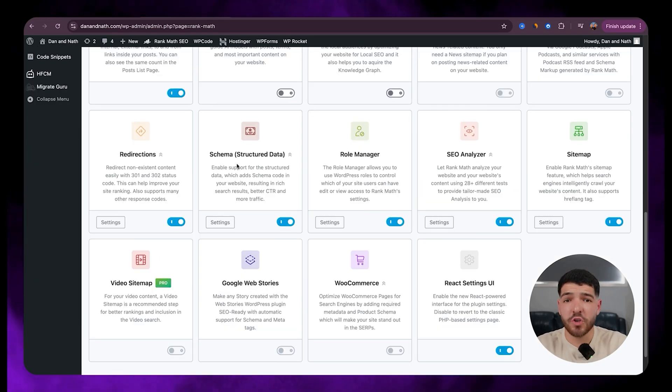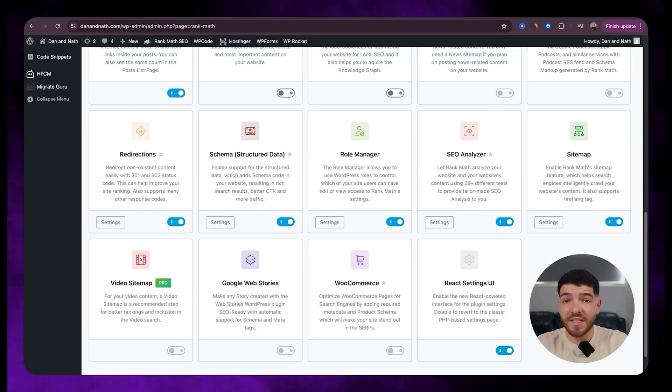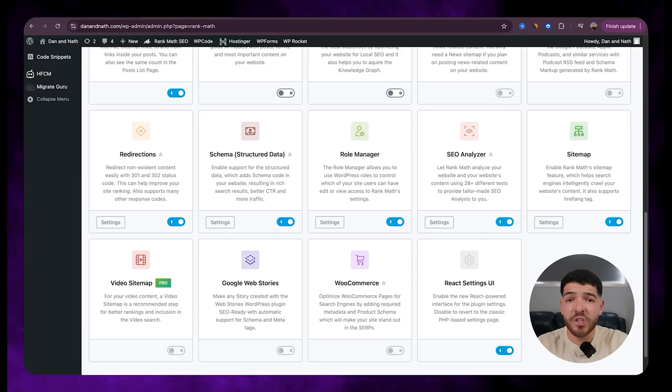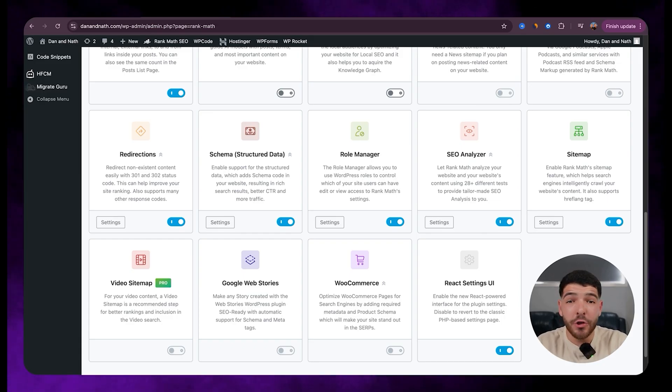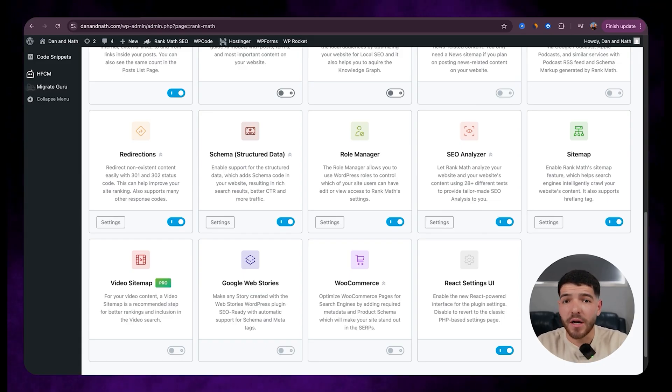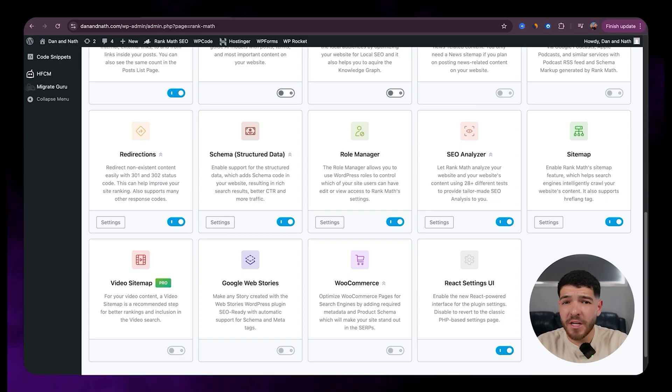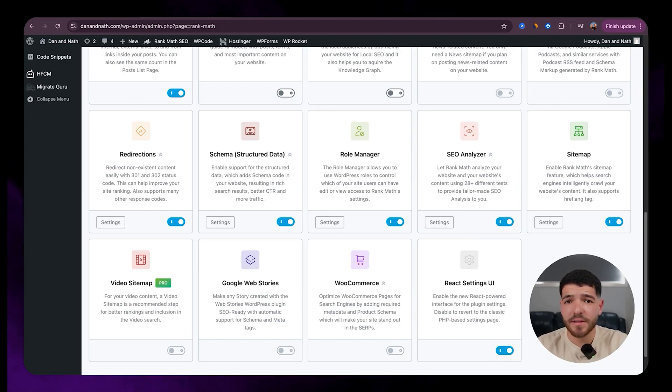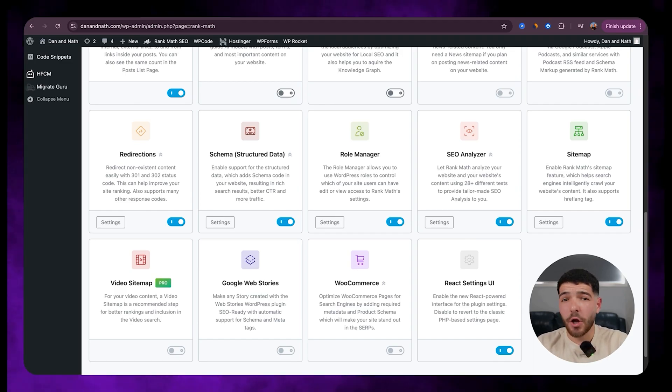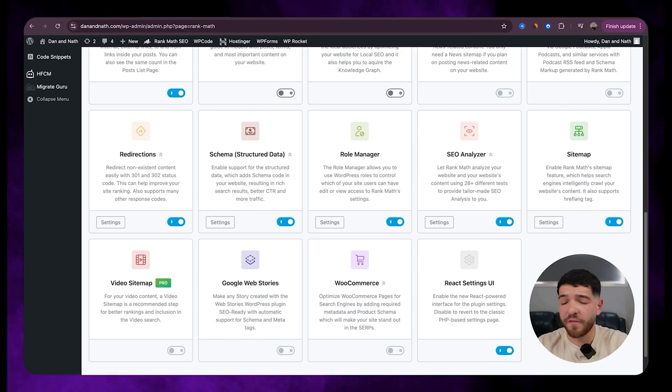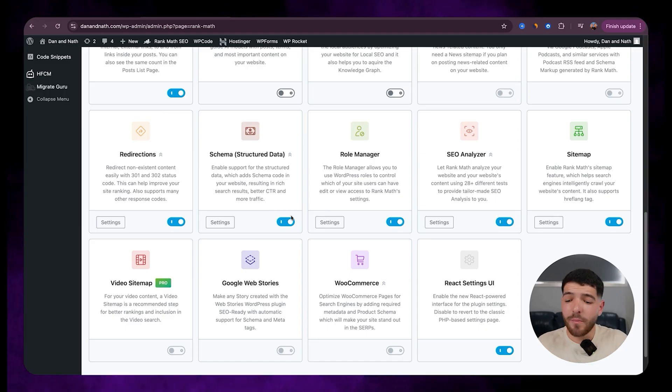Next we've got schema. So structured data. This helps your site stand out in Google by adding rich data—things like FAQs, reviews, or even products. So this really helps with boosting click-through rates and it's basically the code that makes your search results look professional. So we'll make sure we have that on.